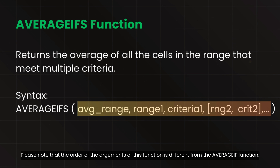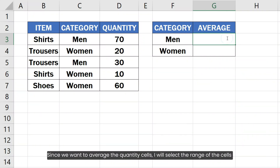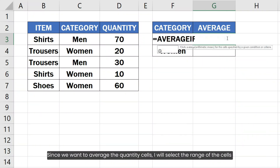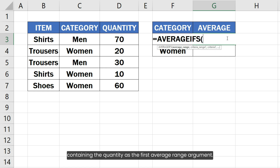Please note that the order of the arguments of this function is different from the AVERAGEIF function. Since we want to average the quantity cells, I will select the range of the cells containing the quantity as the first average range argument.